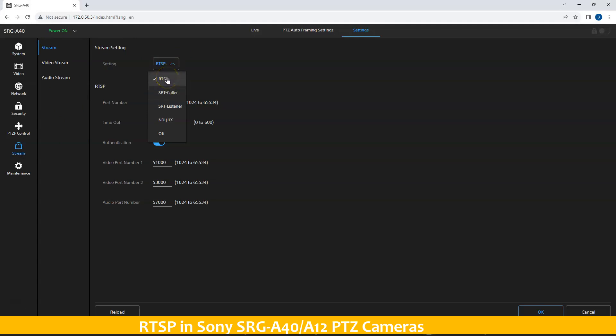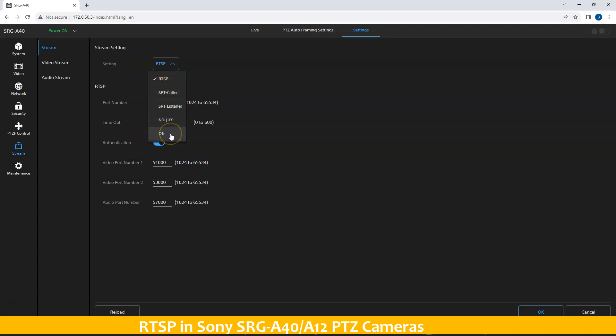There are some other streaming methods that the camera supports. We have SRT, caller and listener, and NDI SX. And you can turn it off also. However, we'll simply choose RTSP.